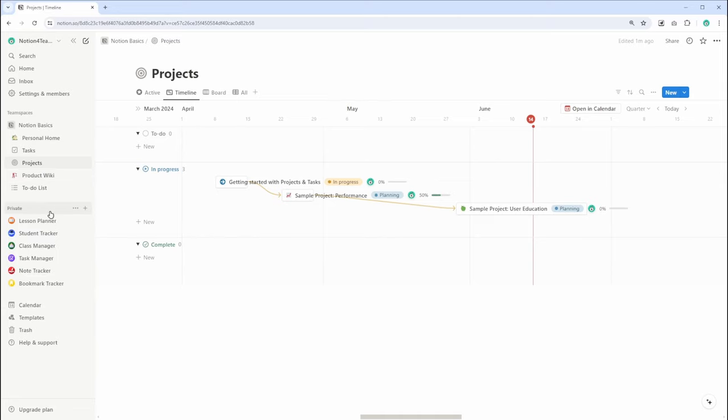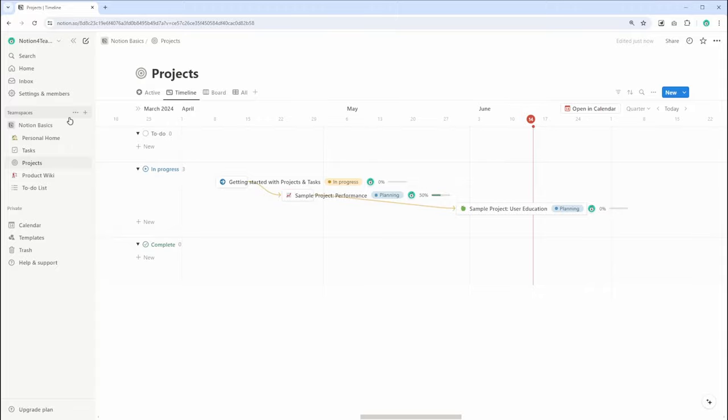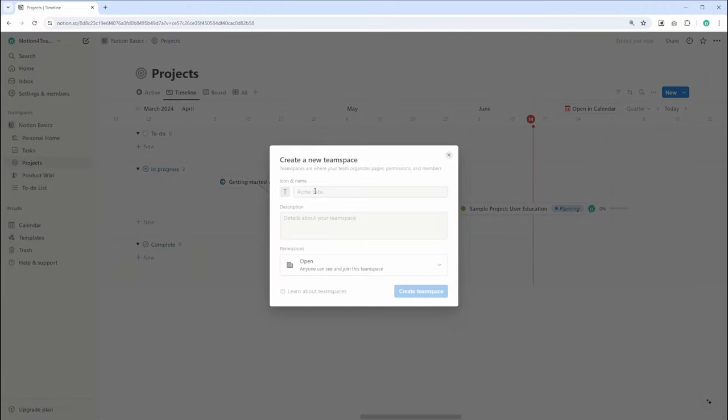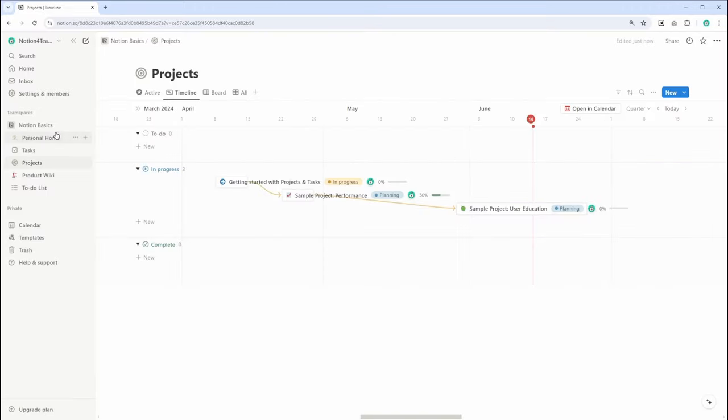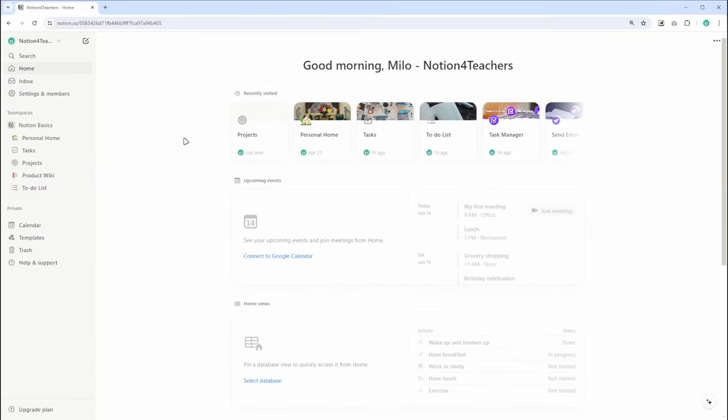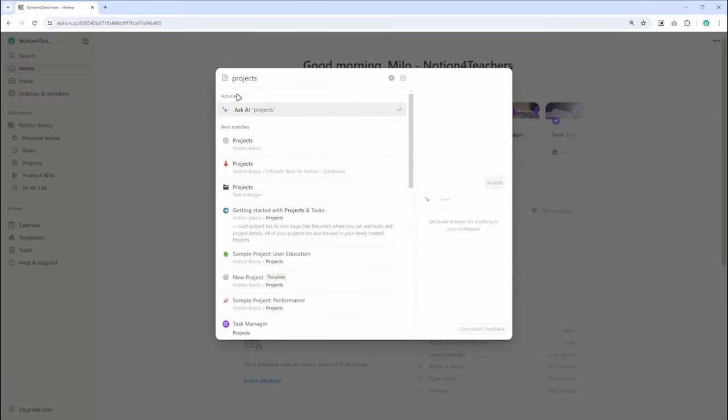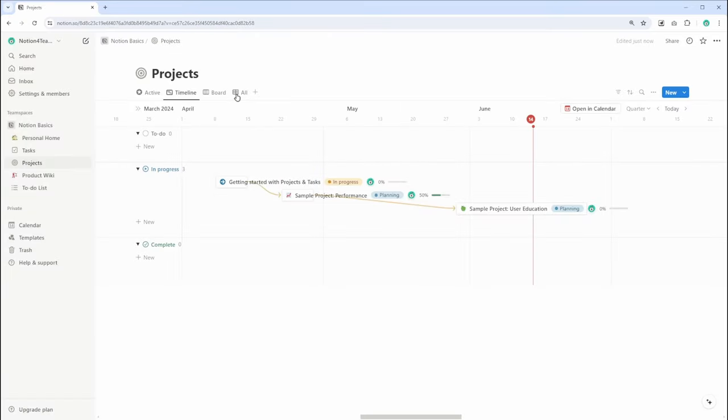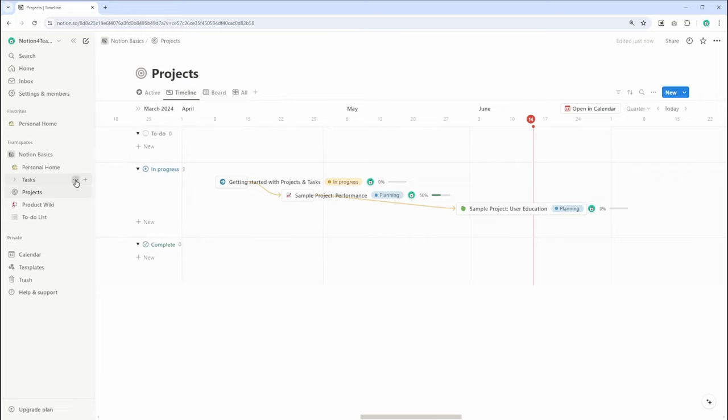On the left, you'll find your list of workspaces and pages. You can collapse or expand this list to save space, or quickly access what you need. At the top of the sidebar, you'll see a search bar that helps you quickly find any page or content within your workspace. Below that, there are links to your favorite pages for easy access.